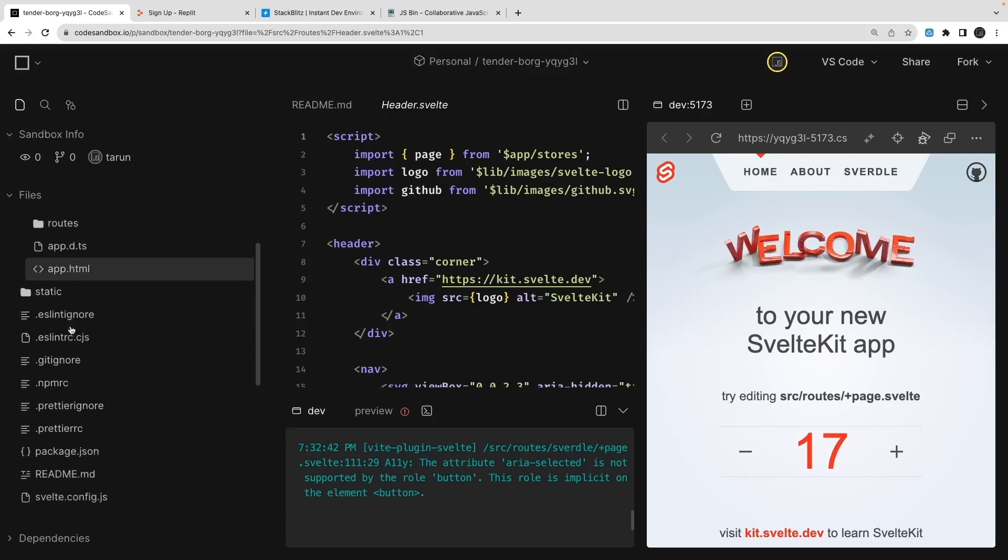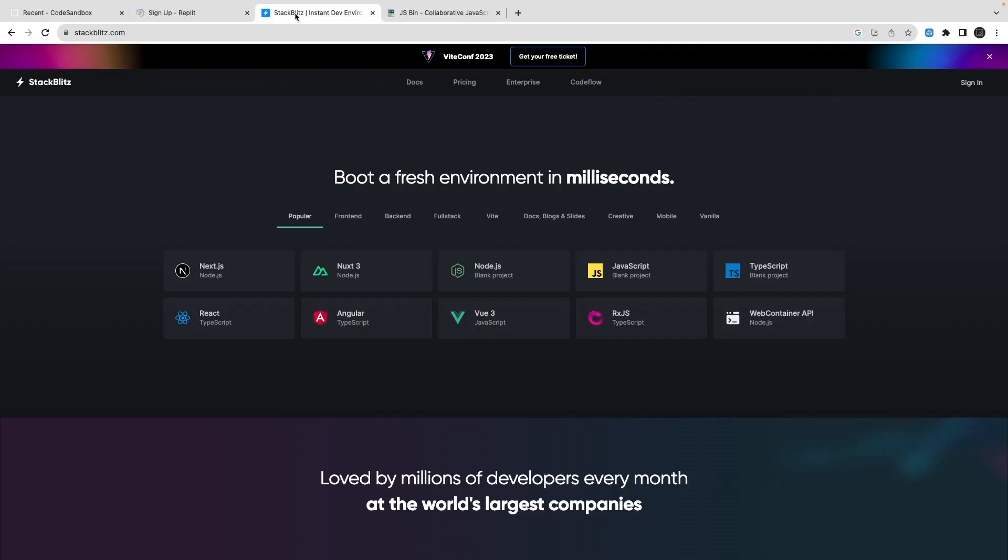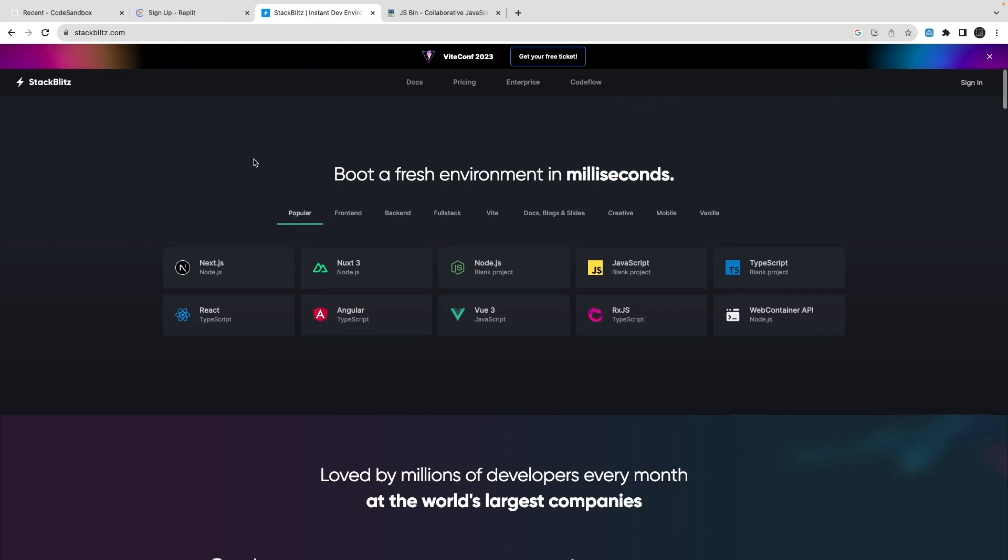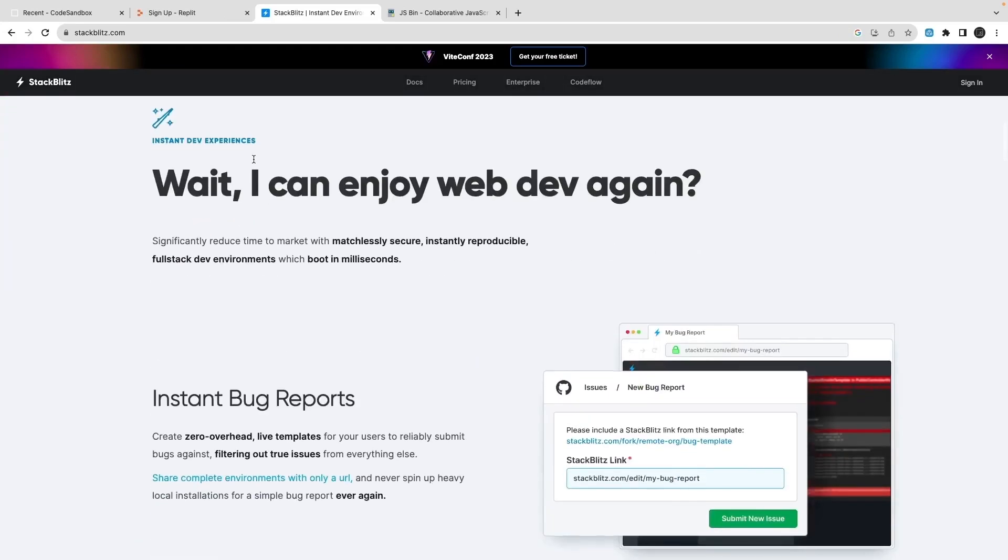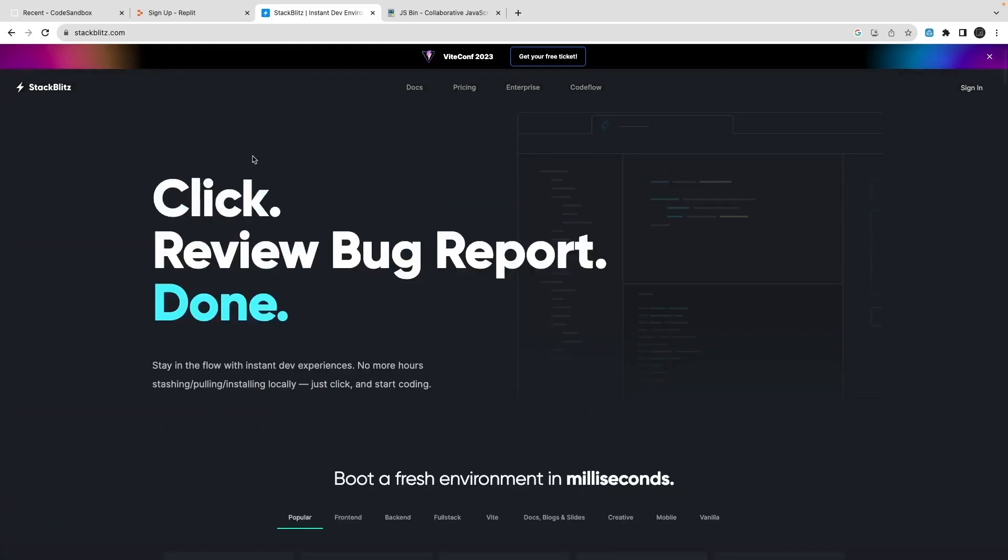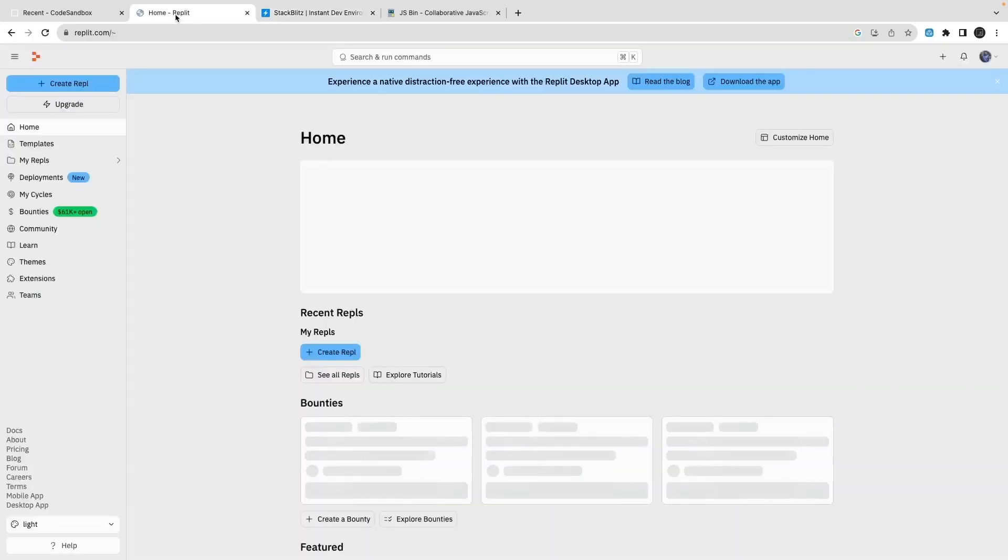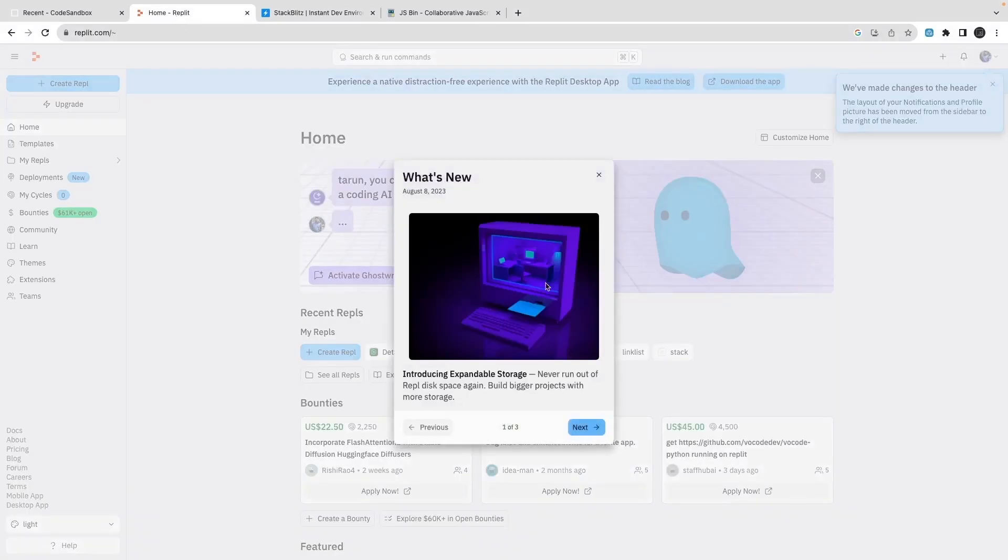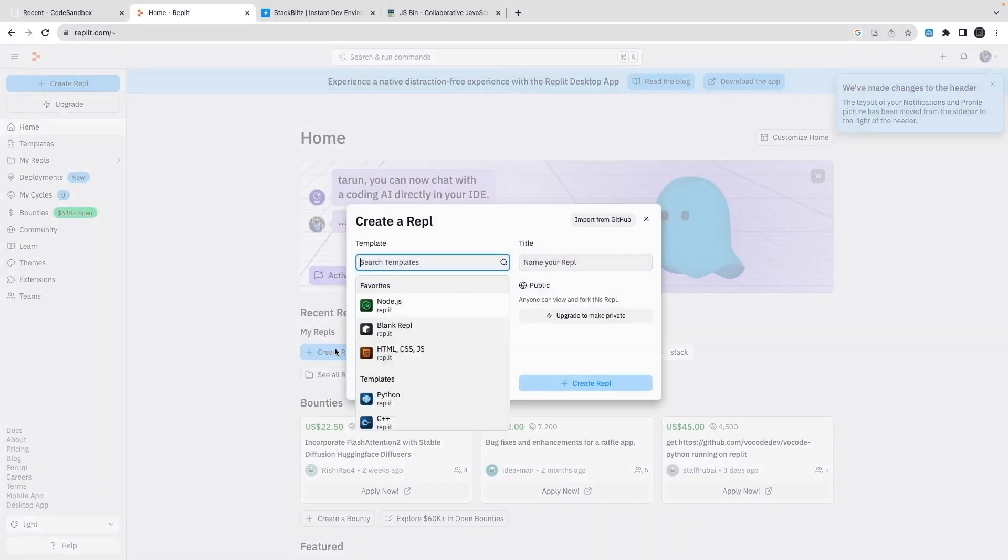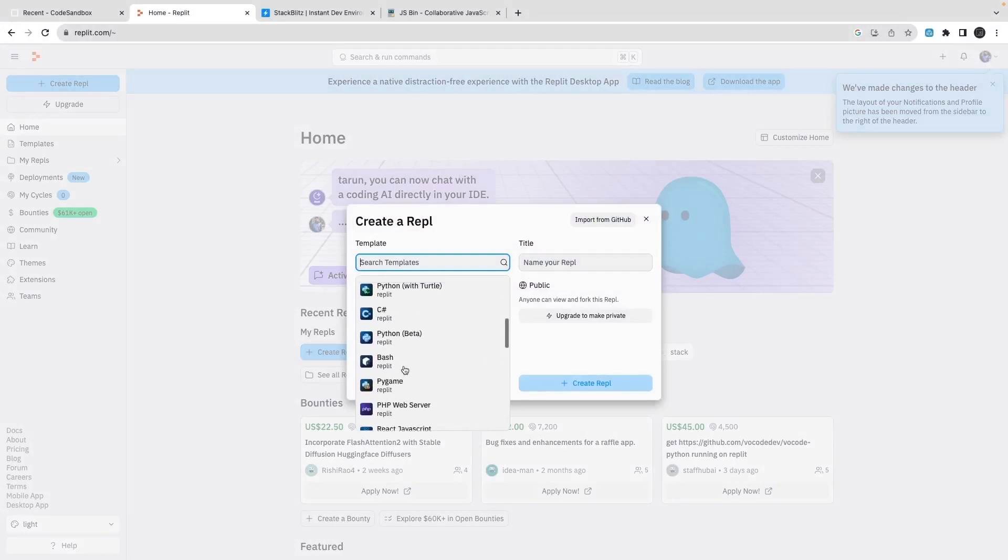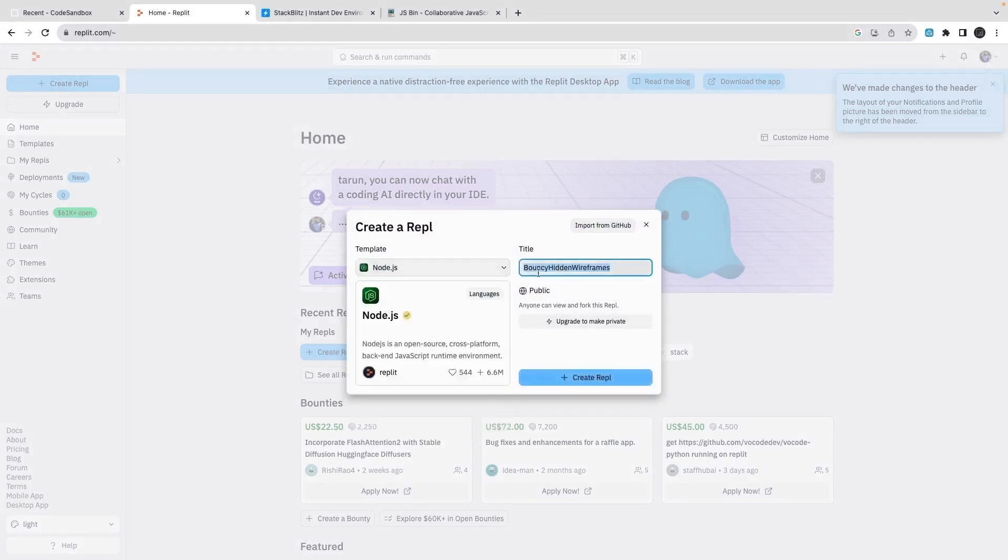Next platform we can talk about is Repl.it. This is another platform - Repl.it is mainly for Node.js, I guess, because it spins a server for you. You can create a new Repl and you can just play around with some Node.js JavaScript code. Sometimes you want to just play with a simple problem statement and use some dependencies or libraries and you don't want to do it locally.